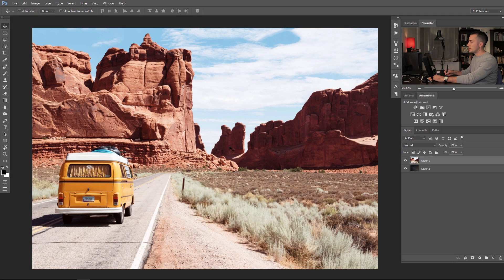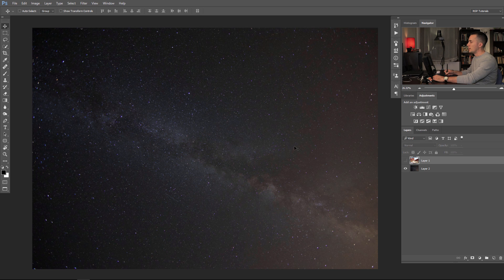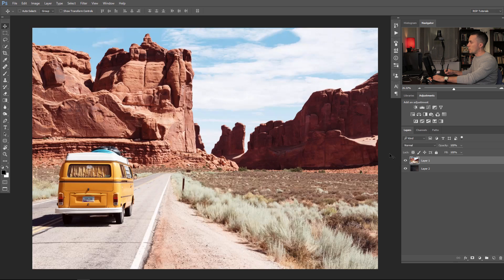For this episode I will use this image of a van going down the road through the mountain, and the second image will be this night sky that we will swap with the daylight sky. But first let's make this daylight image a little bit darker.